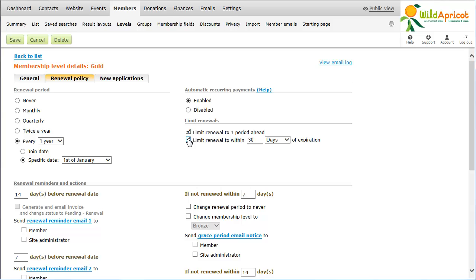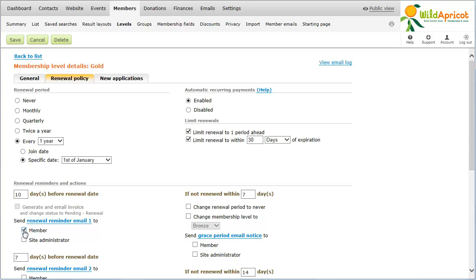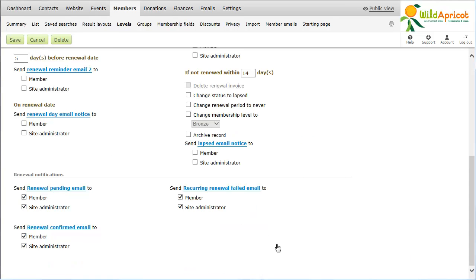From the Renewal Policy tab, you can enable a number of renewal reminders and actions. You can enable two email reminders to be sent to members as they approach the renewal date, and another message on the actual date. In each case, you can control whether the email goes to the member, the site administrator, or both. A copy of the email may also be sent to administrators depending on your routing settings.